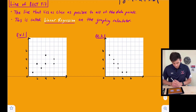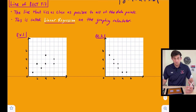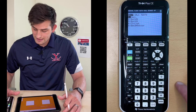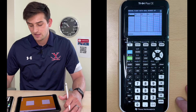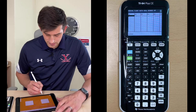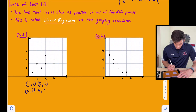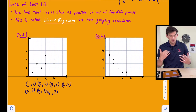We have two scatter plots and we're going to plot these points in our calculator to find the linear regression or line of best fit. On the calculator, go to the STAT button, hit Edit, then Enter — that brings us to the L1/L2 screen. For example one, the coordinates are: (1,1), (2,3), (3,2), (4,3), (4,5), (6,3), and (6,4). In L1 I type all my X values: 1, 2, 3, 4, 4, 6, 6.